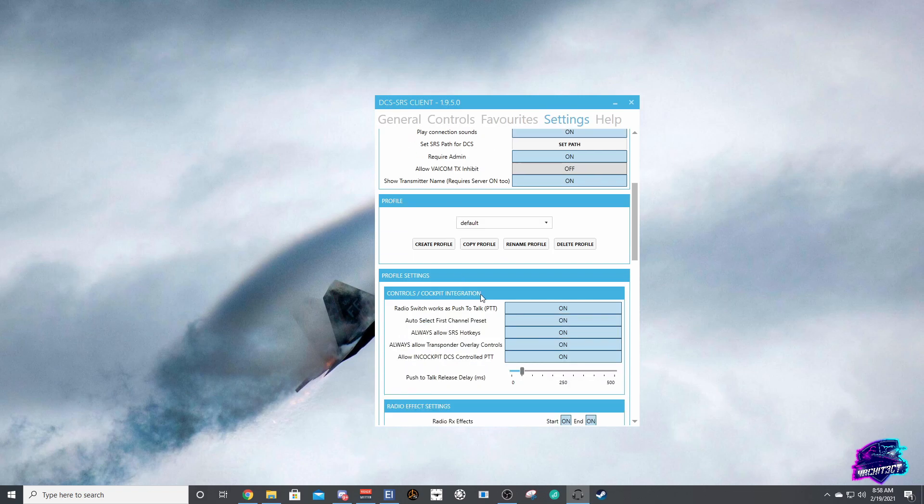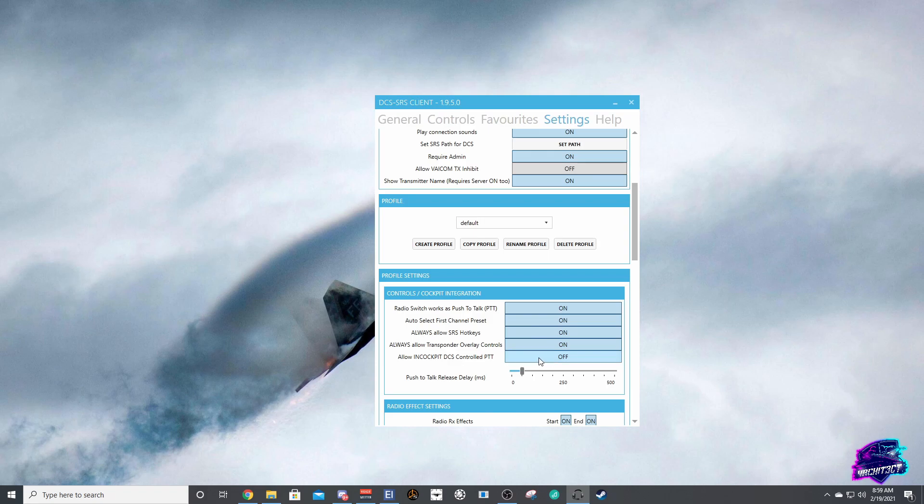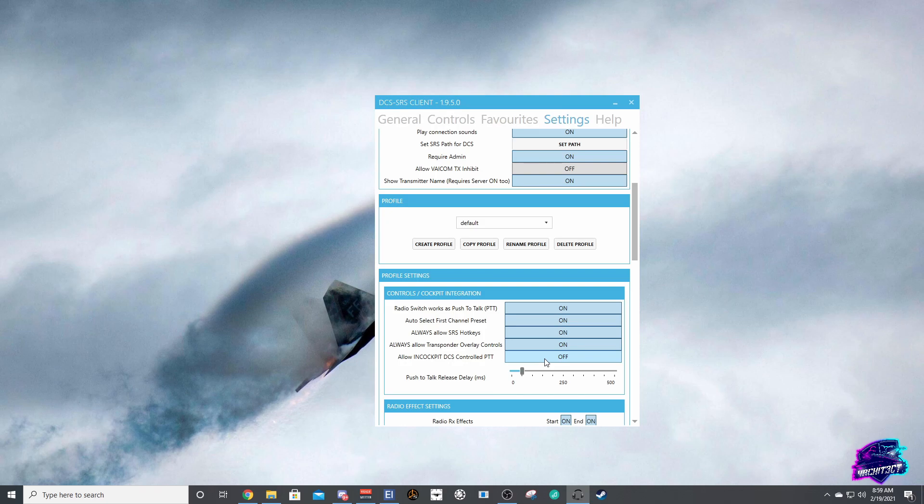Some of the controls you're going to want to put on are the radio switch works as push-to-talk, and depending on if you're using VAICOM or some of those other plugins, you'll want to put always allow SRS hotkeys on. You either want to run always allow SRS hotkeys or allow in-cockpit DCS controlled push-to-talk. This is for modules like the F-14 that have integration with SRS, but we're not really going to use that. I have other things like VAICOM set up so I have always allow SRS hotkeys set on.